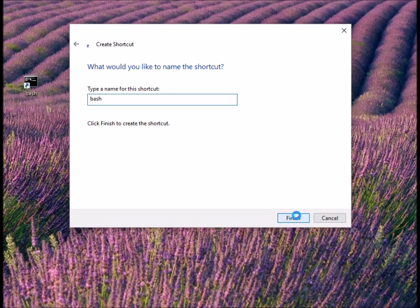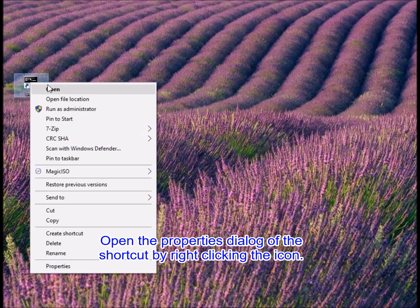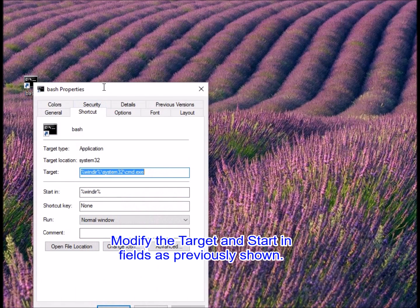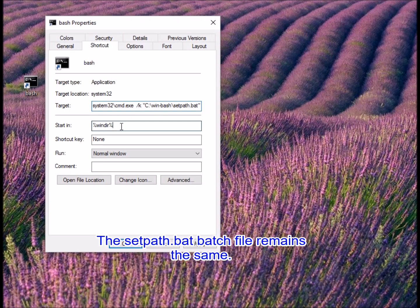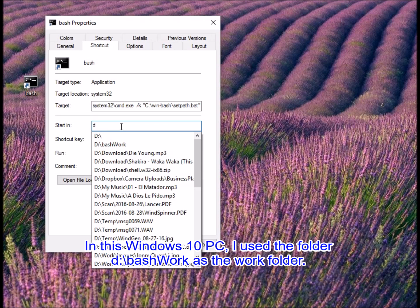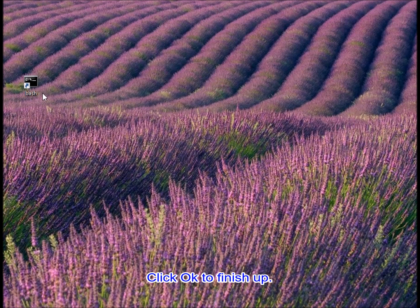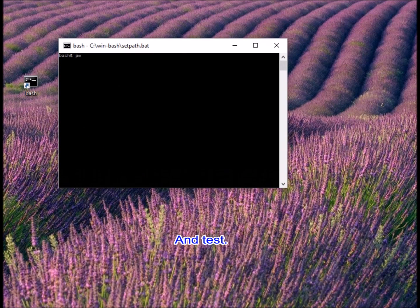Click the Finish button. Open the properties dialog of the shortcut by right-clicking the icon. Select the Properties option from the context menu. Modify the target and start-in fields as previously shown. The setpath.bat batch file remains the same. In this Windows 10 PC I used the folder D:\bash_work as the work folder. Click OK to finish up. Open the bash environment and test.